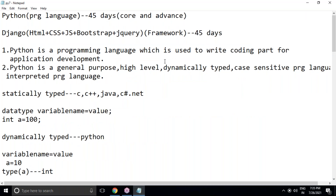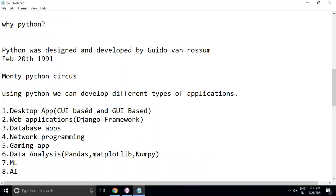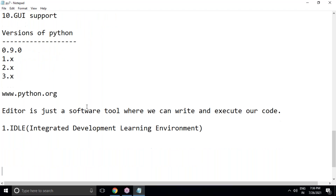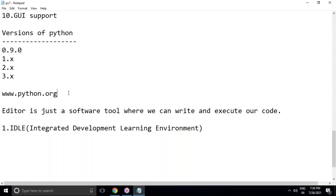Let's start today's session. In the last session, we discussed the basic introduction of Python — what is Python, what applications we can develop using Python, what are the features of Python, and the versions. To know the latest version of Python, I strongly recommend visiting www.python.org.